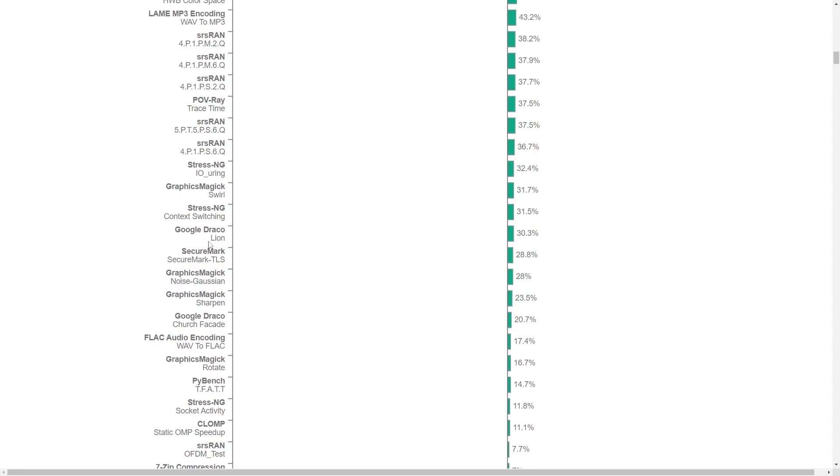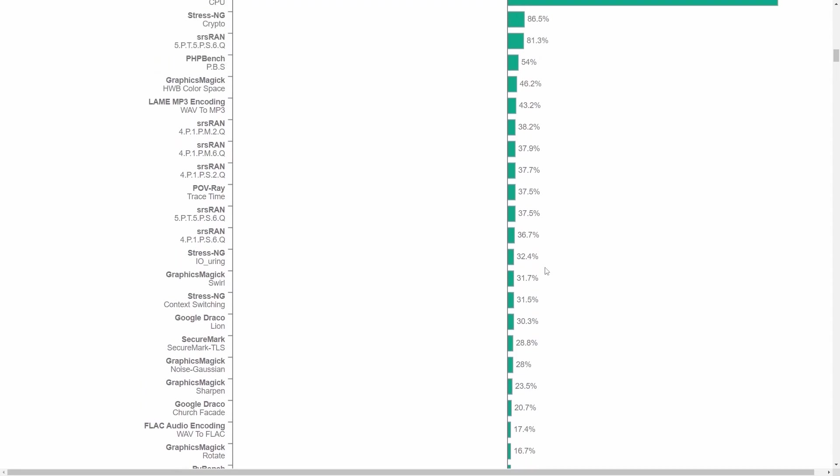Google Draco is 30.3% better for 64-bit, but we're about to get into crazy territory.